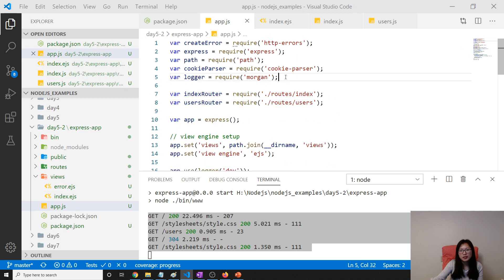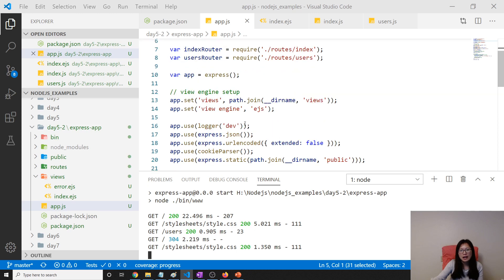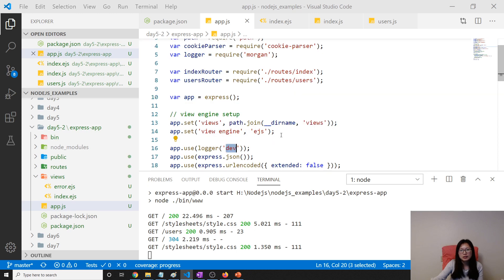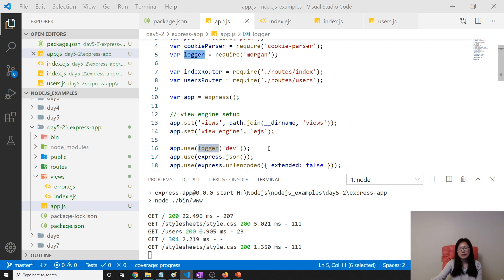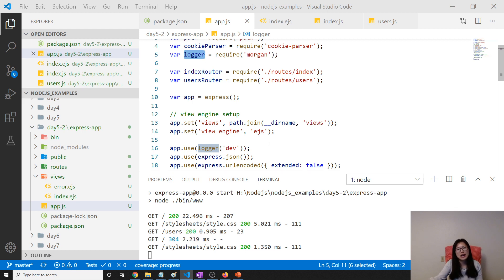If you are interested, you can take a look at this Morgan, which is used for logging. And we change this one to using a dev environment, see logger. Anyway, Express Generator. If you like it, you can use it. If you don't like it, you can just create everything from scratch.